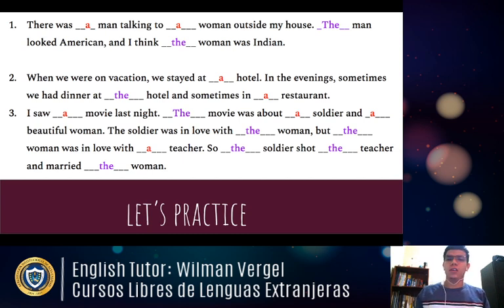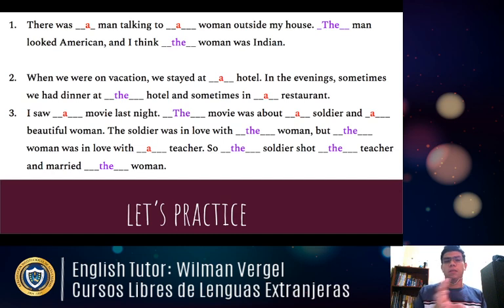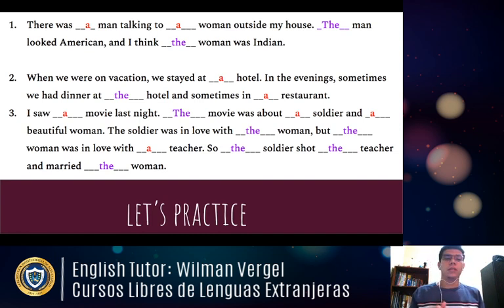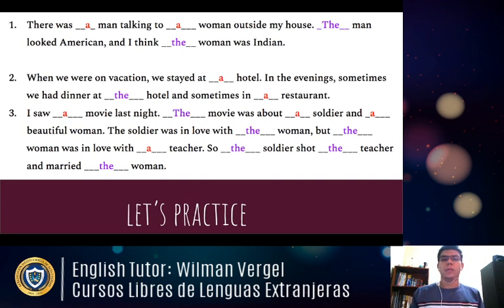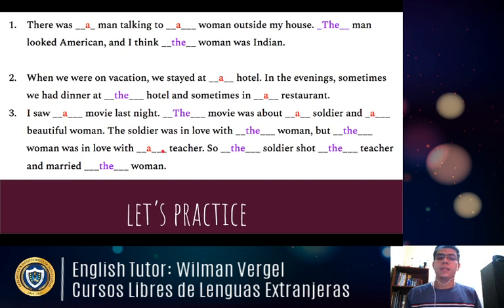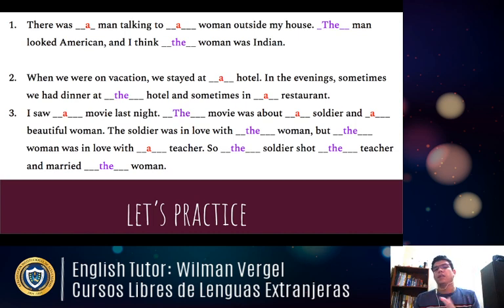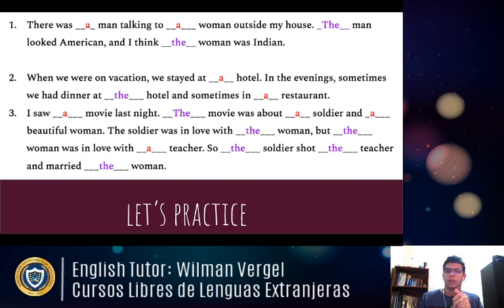Number three — 'I saw a movie last night' — first mention. 'The movie was about a soldier and a beautiful woman.' 'The soldier was in love with that woman, and the woman was in love with a teacher' — why 'a teacher'? Because it's a new character being introduced. 'The soldier shot the teacher and married the woman.' We can easily identify when something is mentioned for the first time versus when it's already been introduced.